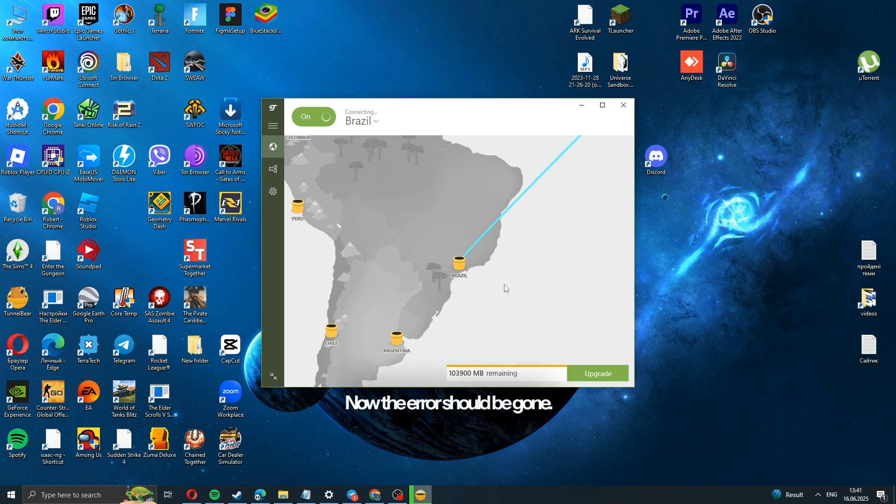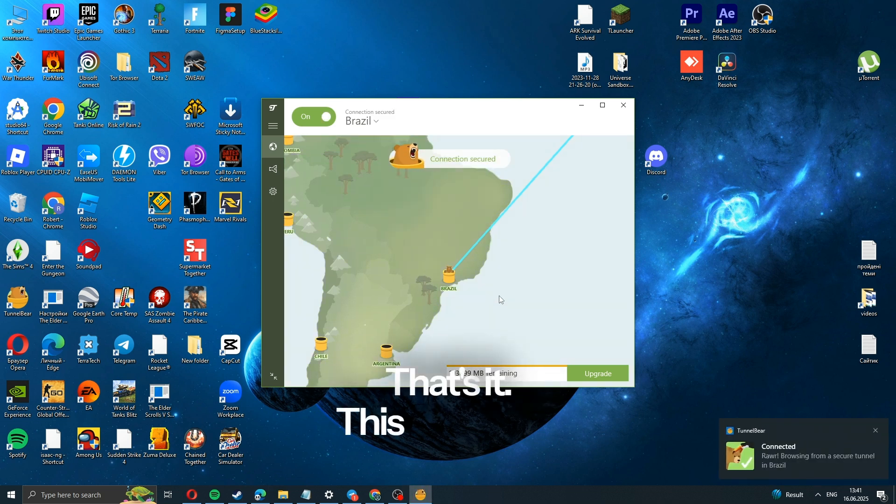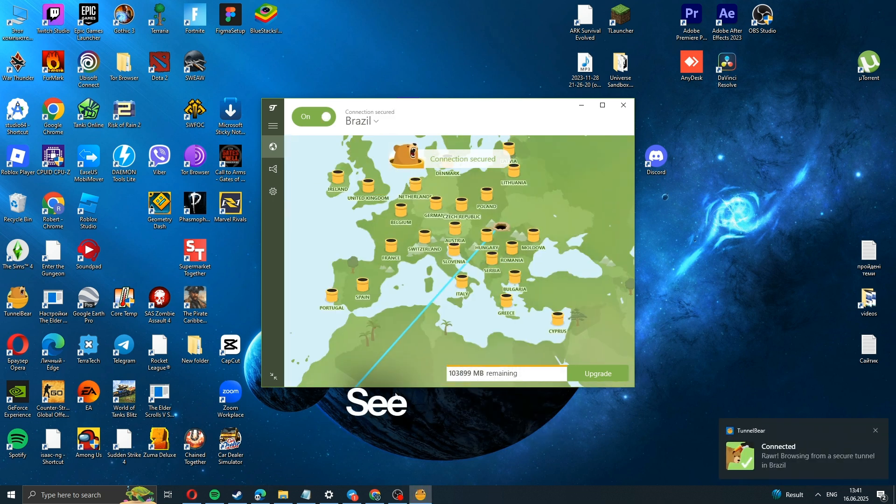Now the error should be gone. That's it! This was Velour. See you later.